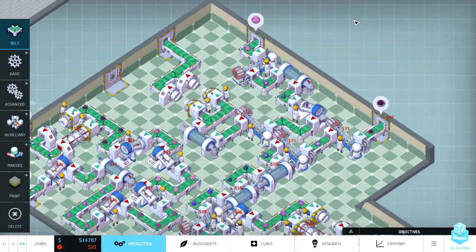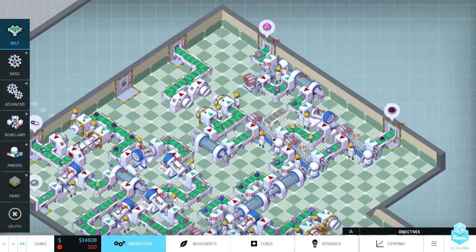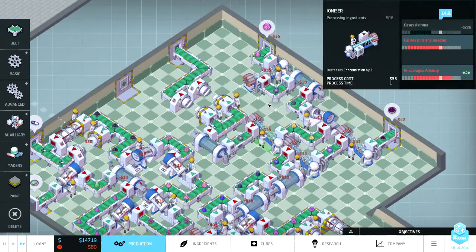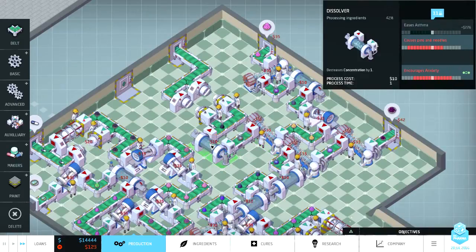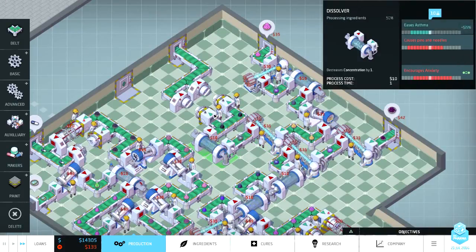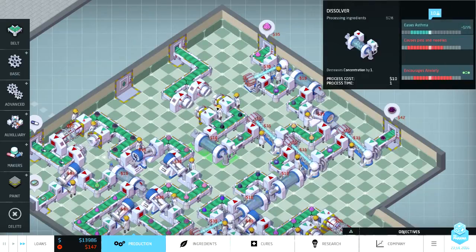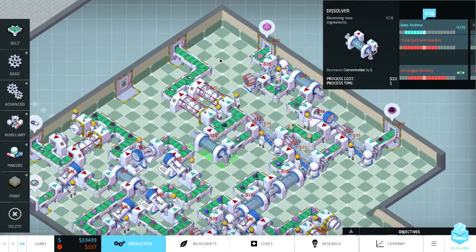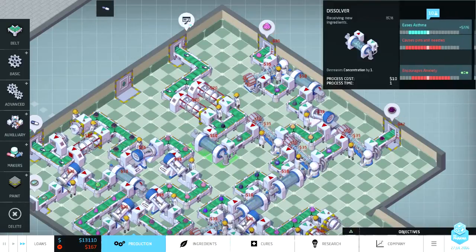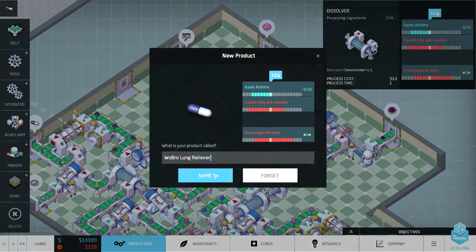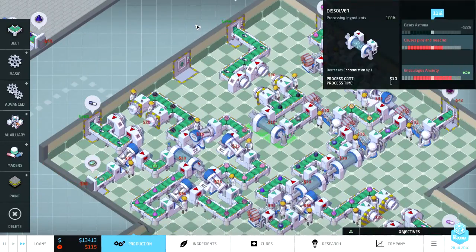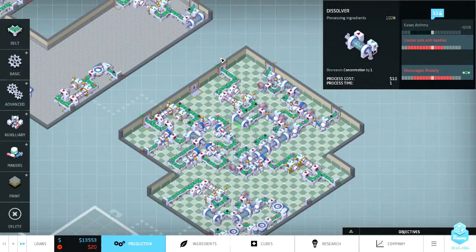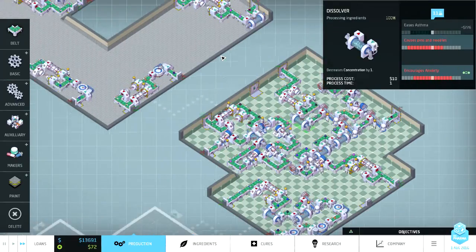Yep. One away. Ease his asthma. You have some pins and needles, and you worry about it. But, not gonna. Lung reliever. Yeah, sure. Relieve those lungs. That'll do.